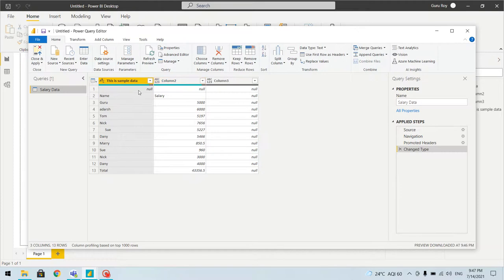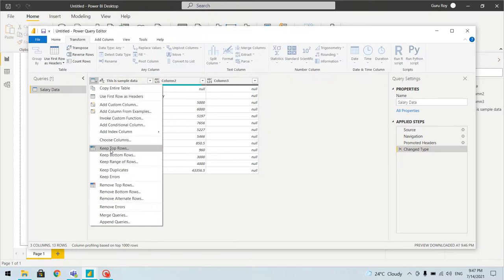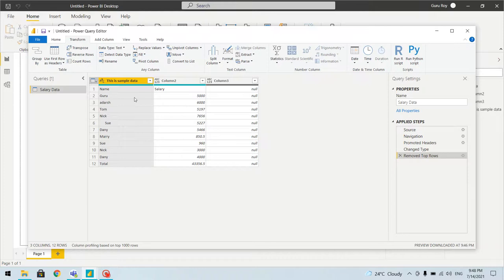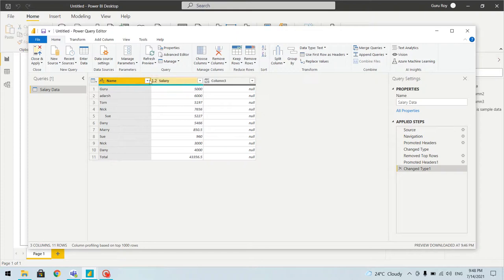In this video we'll see what transformations we can do. First we need to remove the top row — we have the option to remove top rows, so let's remove row 1. As soon as we do that, a step gets added. Then we use the option to promote this row as a header, and now the column names appear as Name and Salary.